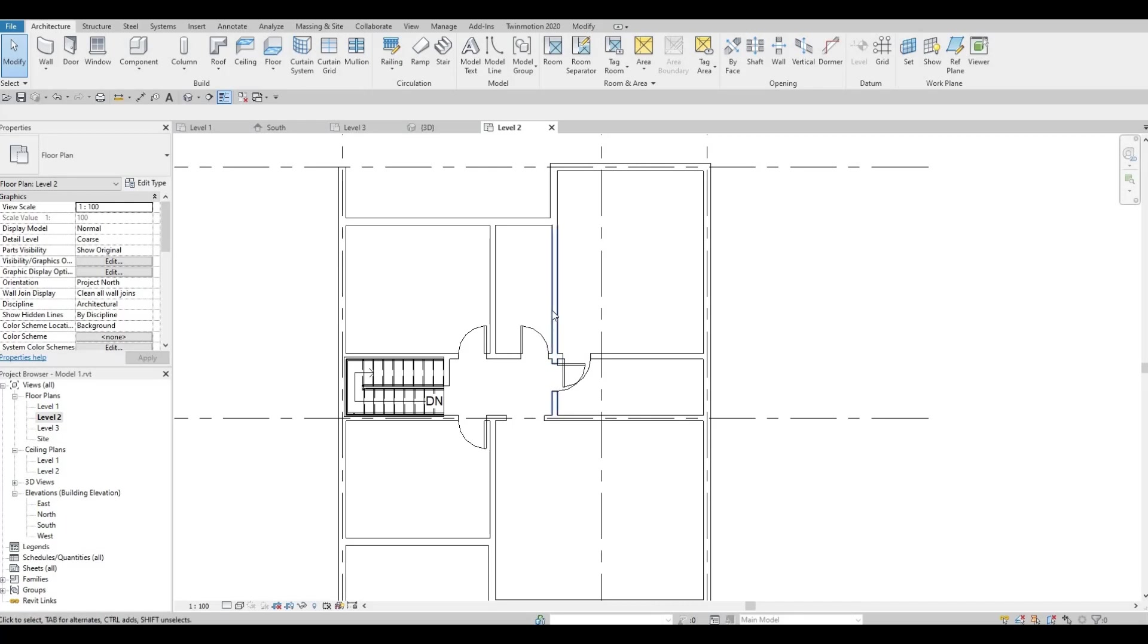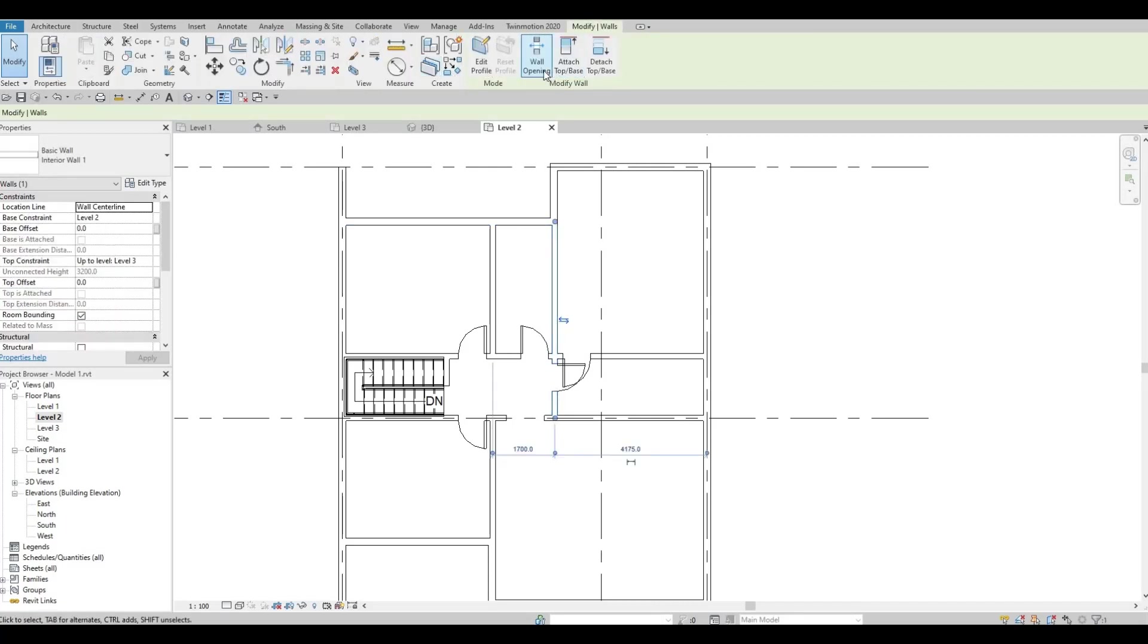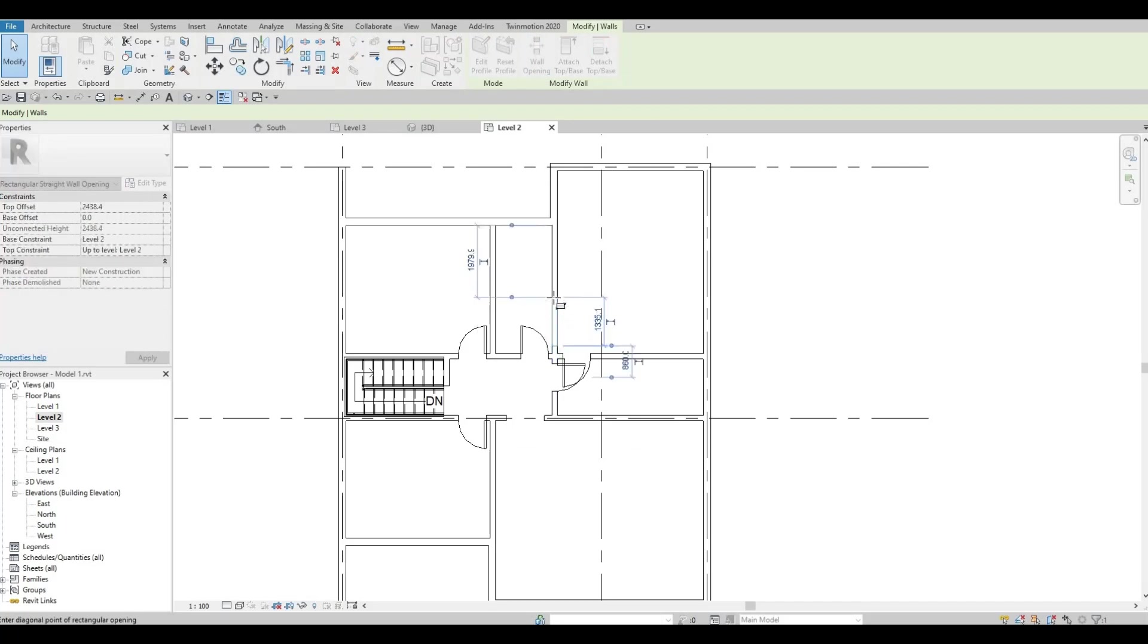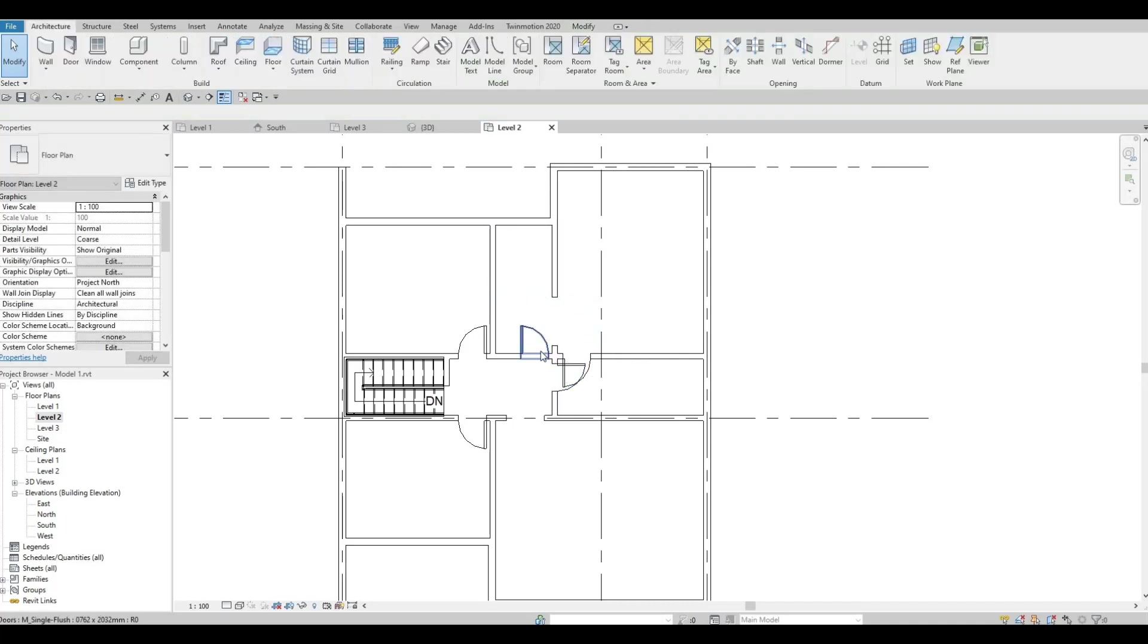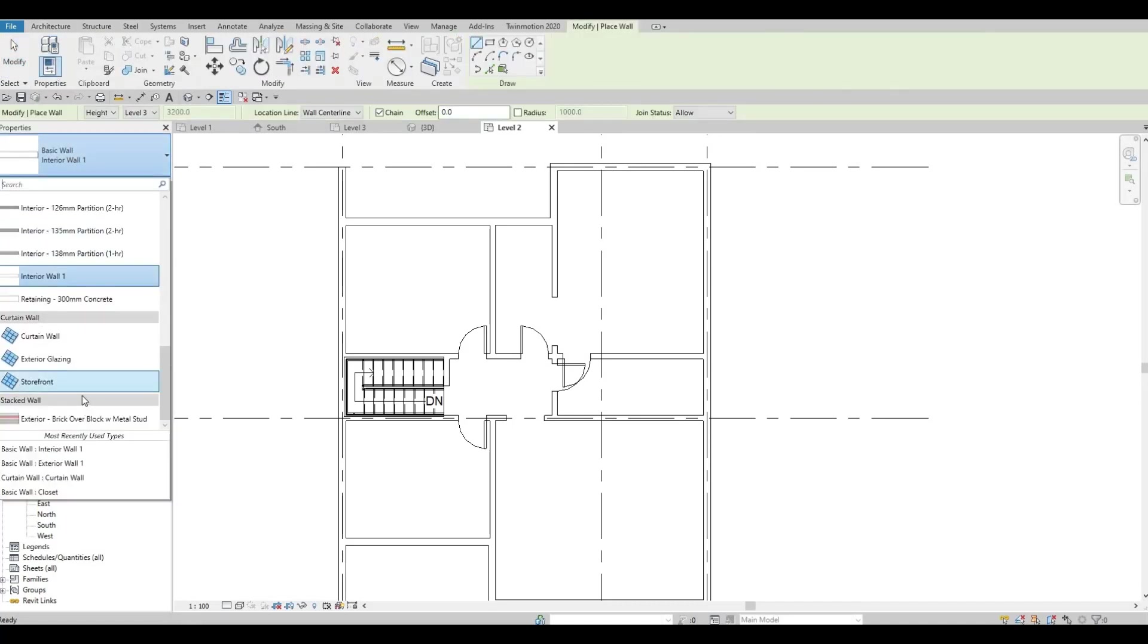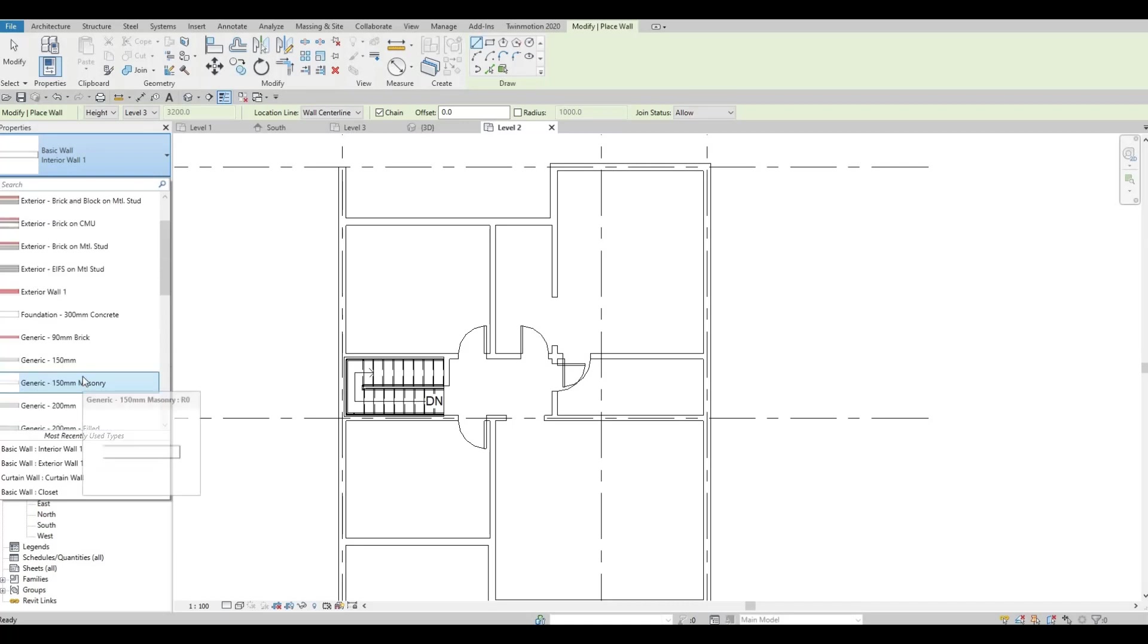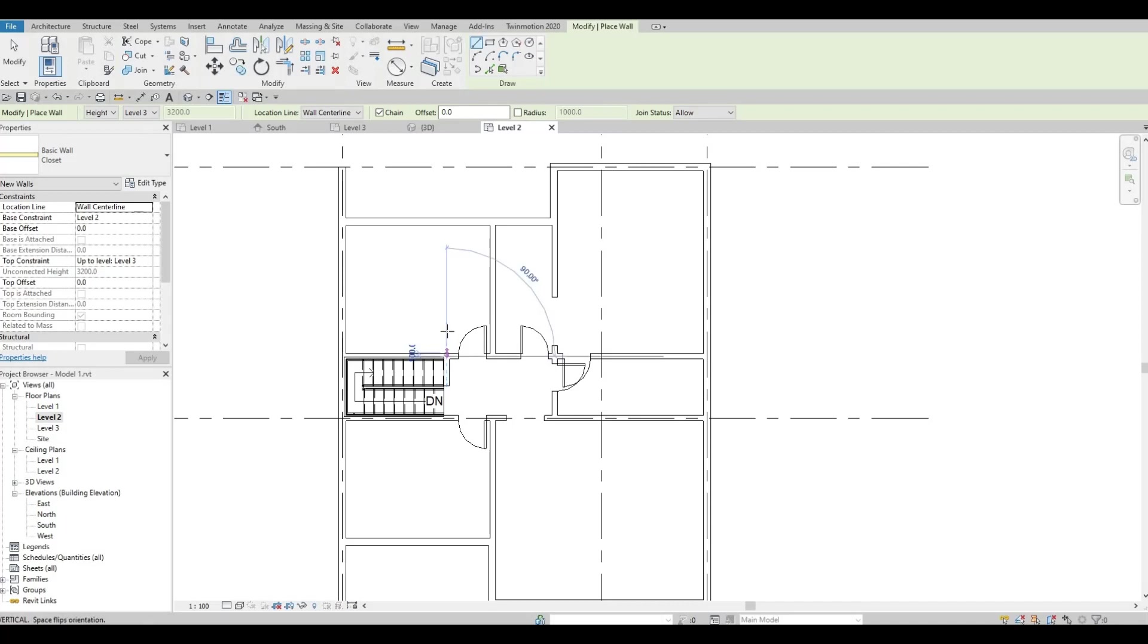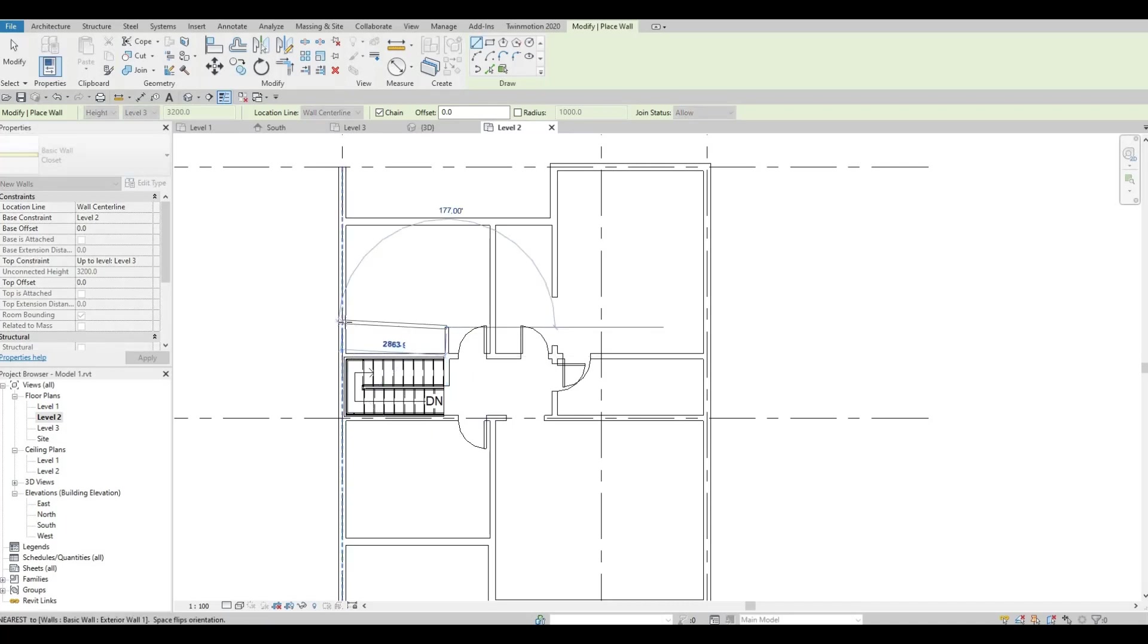What we could do is click on wall and we're gonna add in a closet, so we're gonna add a closet right here like that, also here.